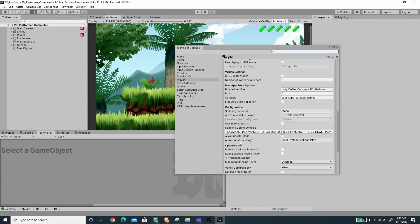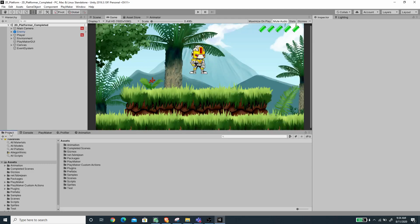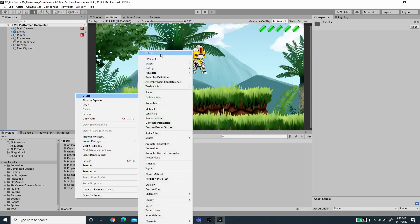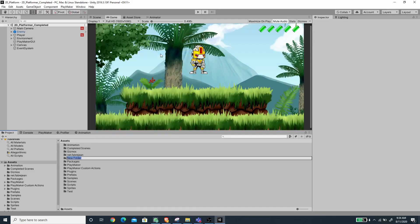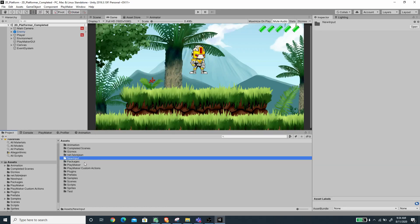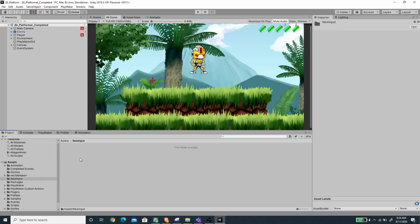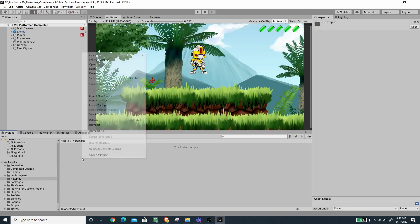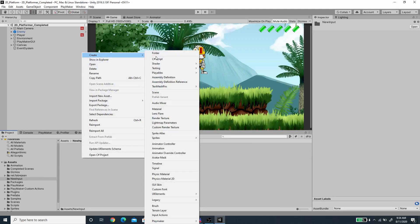The editor has restarted — let's close this Project Settings window. Under the Project panel I'm going to create a new folder and I'm going to call it 'new input'.